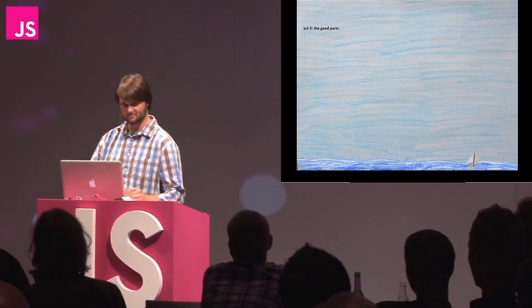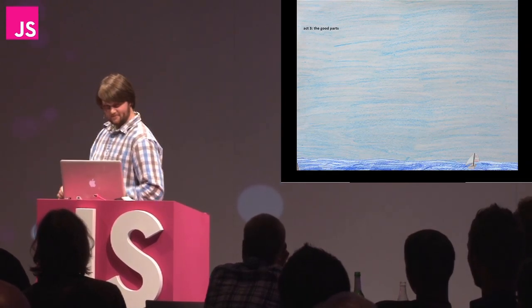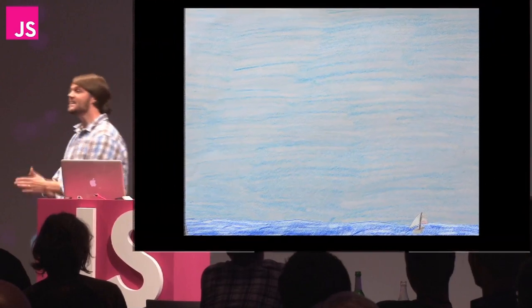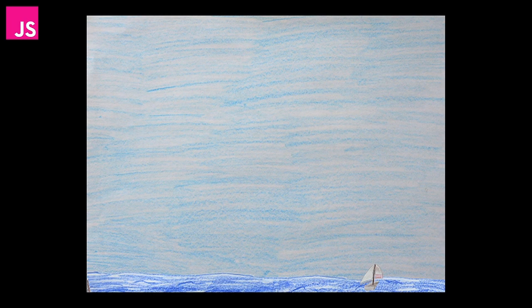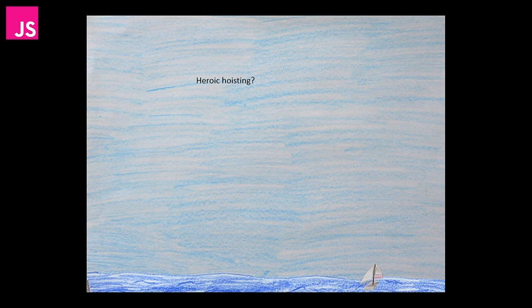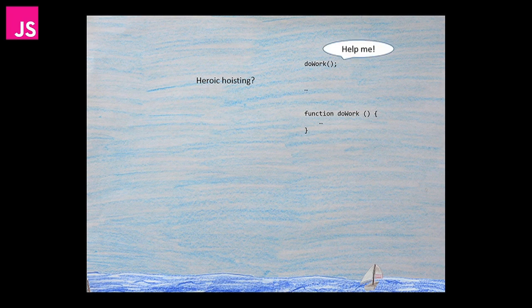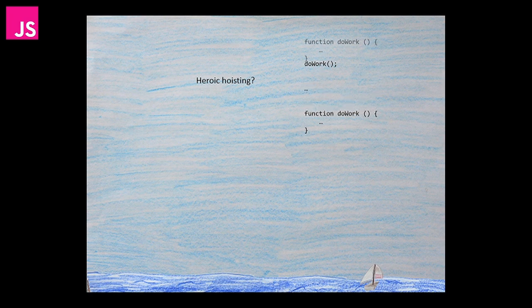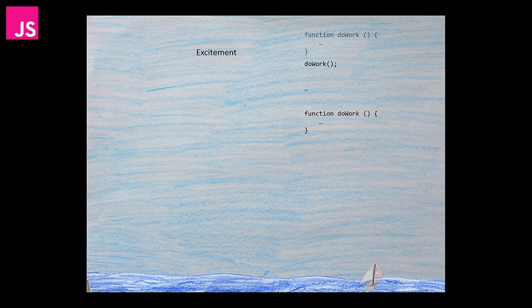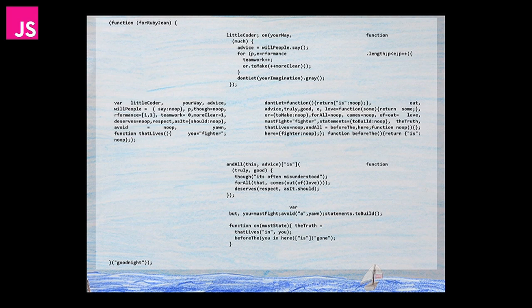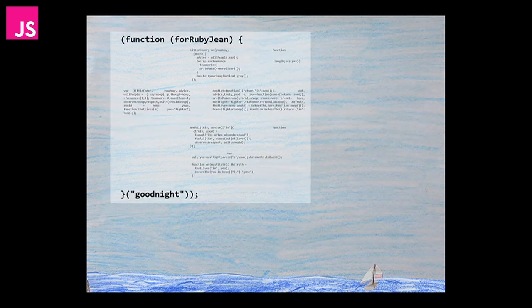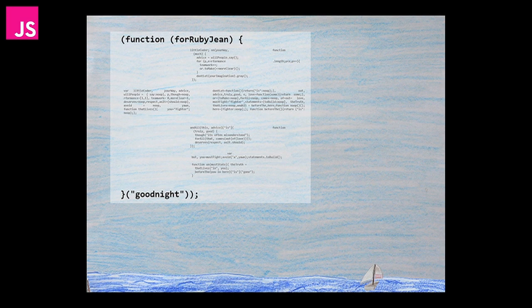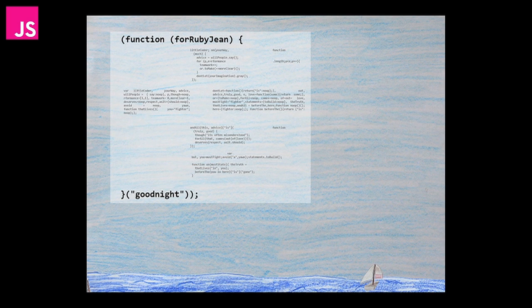This last work that I wanted to share with you is a children's story that I wrote named Little Coder. When I decided I wanted to write a children's story I knew it needed to be exciting, so I decided to highlight the most heroic of JavaScript's language features: hoisting. Honestly when you see some code and reading through it like oh no this isn't going to work and then it totally does because of hoisting, to me at least it feels like it swoops in there at the last moment to save the day. That's excitement, that's adventure, that's hoisting.